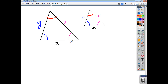Very often in a similar triangle question, you'll be asked to find a missing side or a missing length. Whenever you're looking for something to do with the small triangle, you always use what we call the scale factor of reduction. When you're looking for something that belongs to the large triangle, then you always use the scale factor of enlargement. And that's an important point to remember.